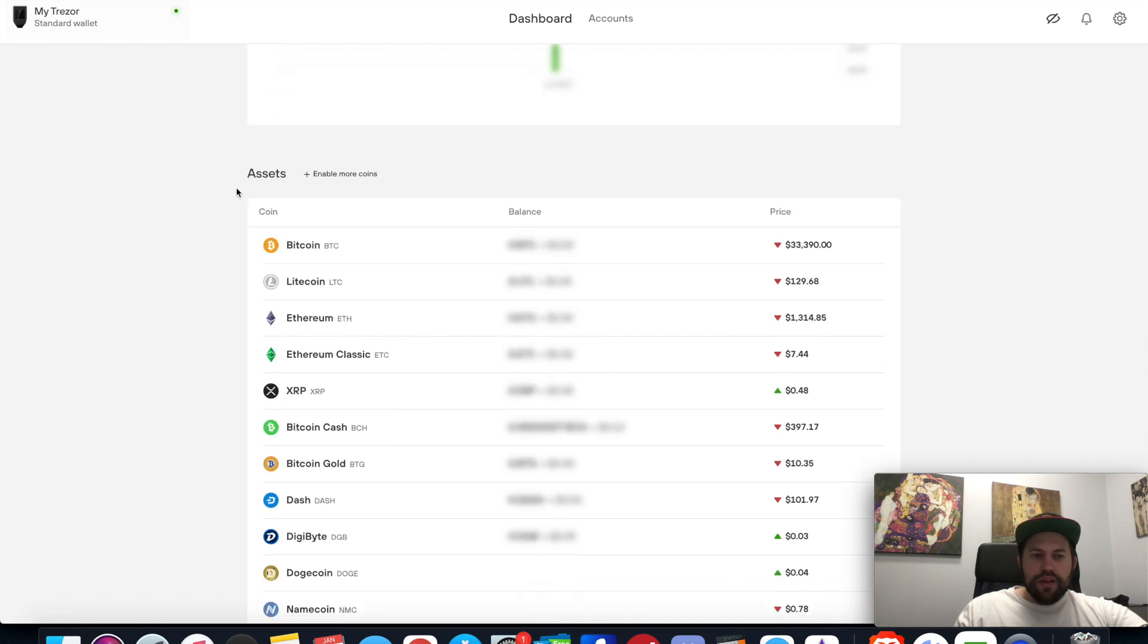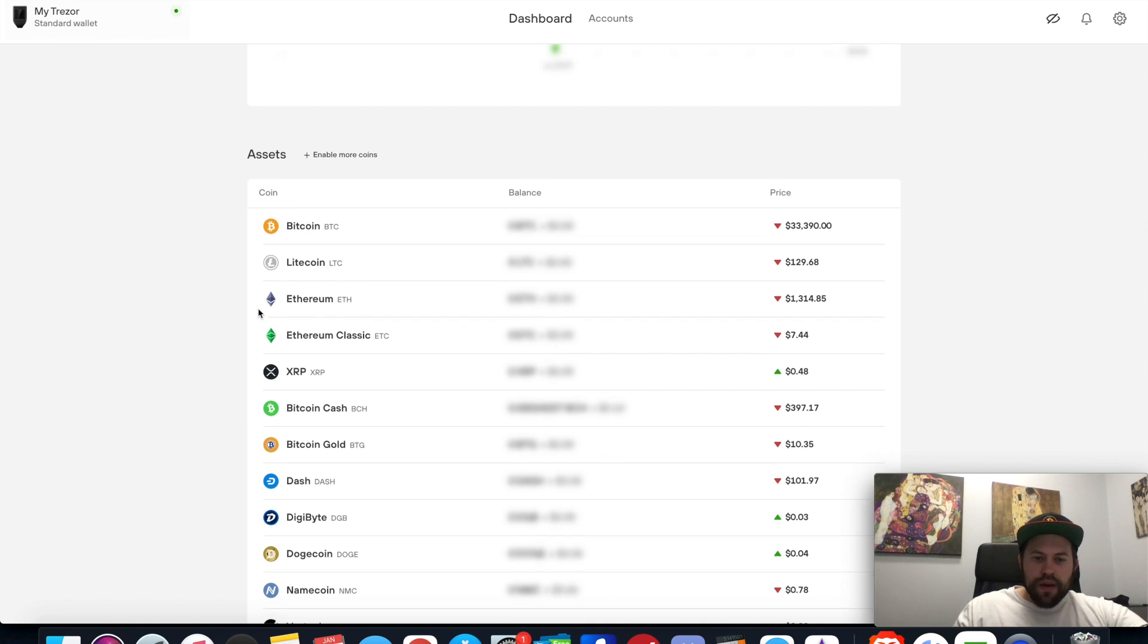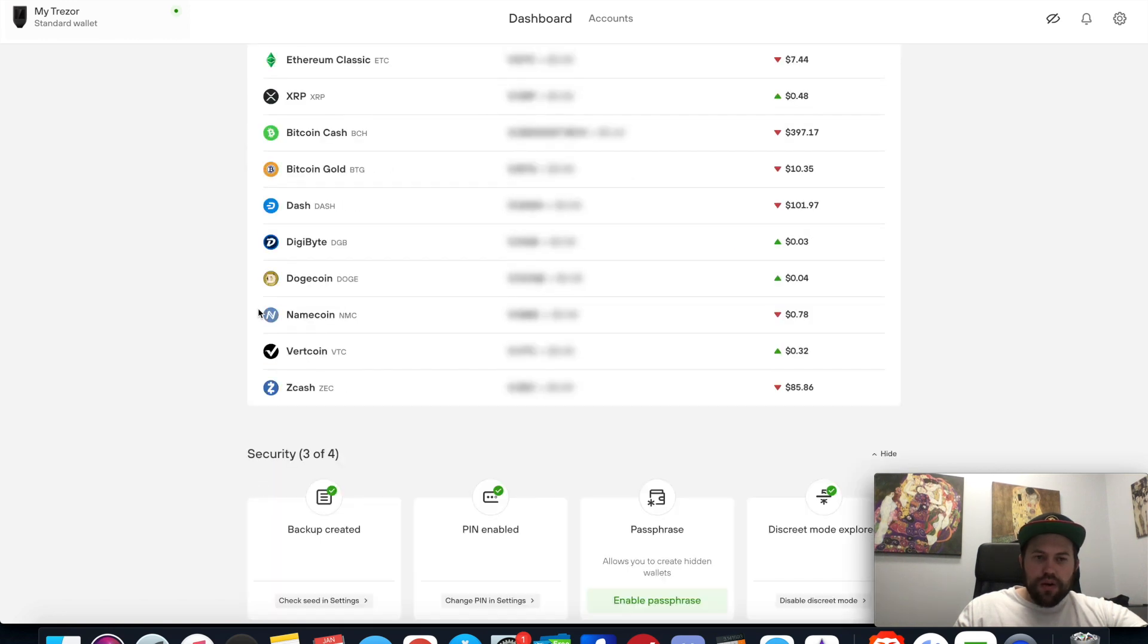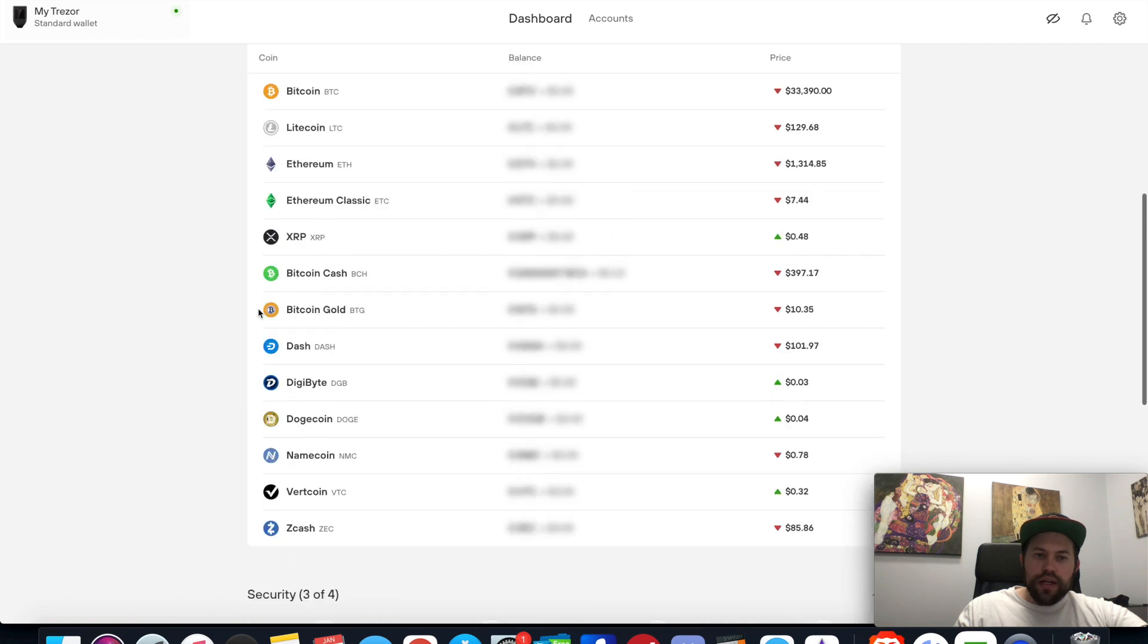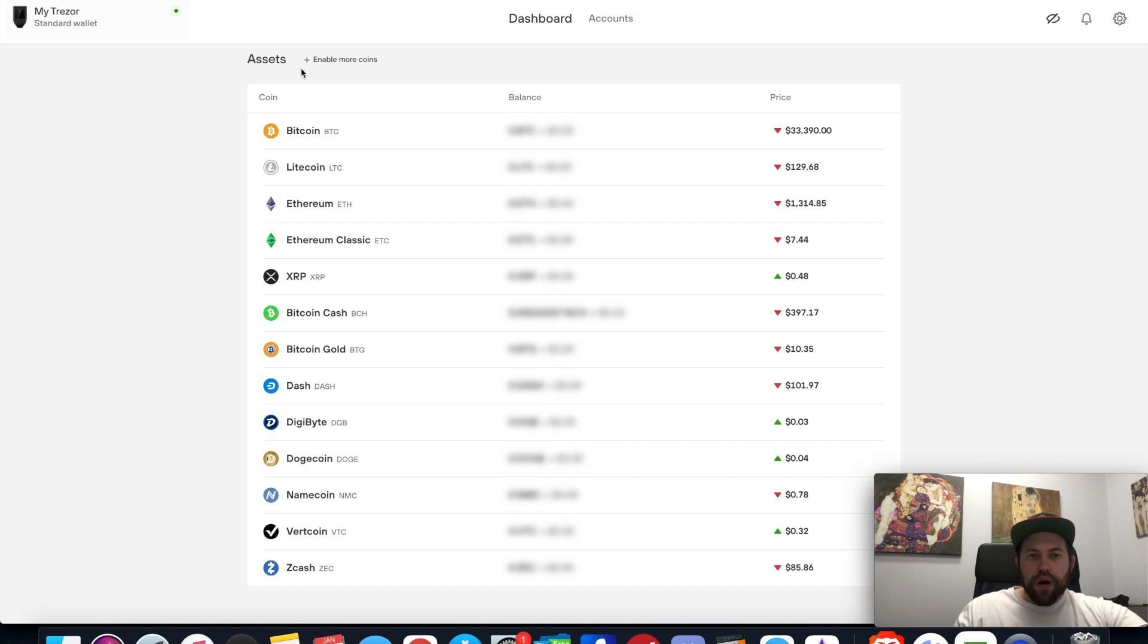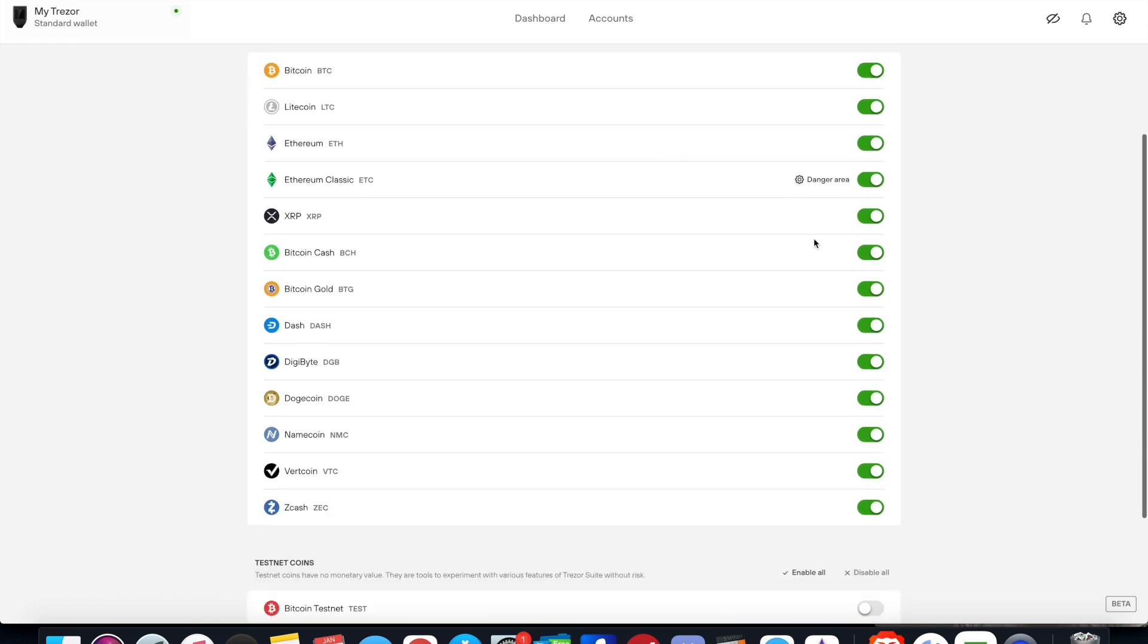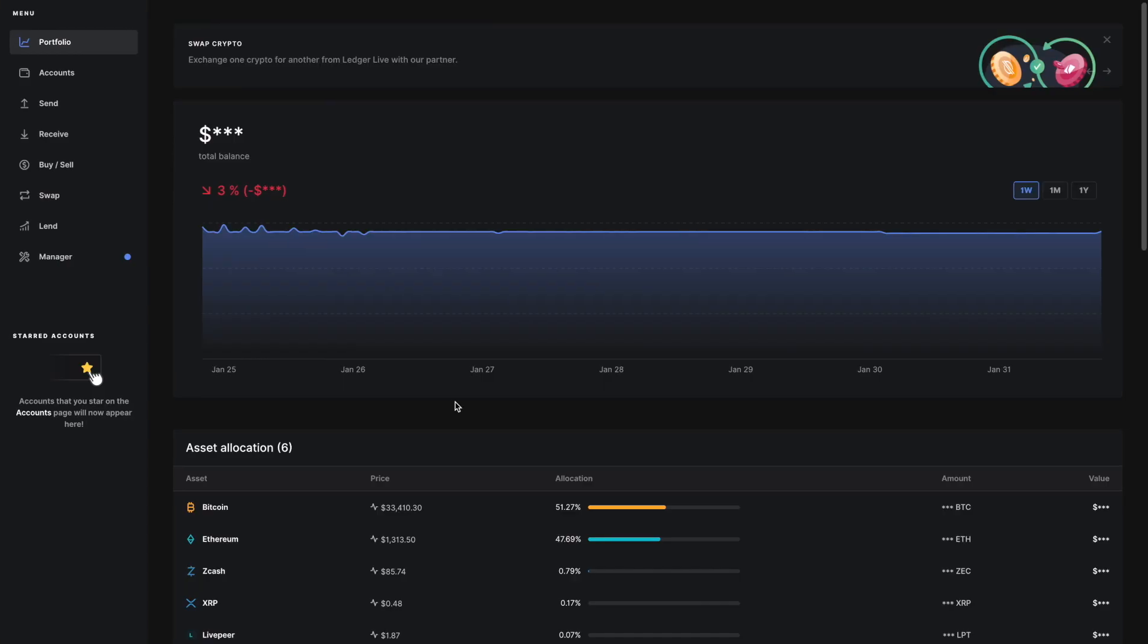On the Trezor Model T, there's still not as many coins natively that you can manage directly, but there are more now. There's an option here to enable more coins, and from this screen you can either disable all or enable all. I do like the toggle feature where it shows the coins and I can toggle them on or off to remove them from the interface.